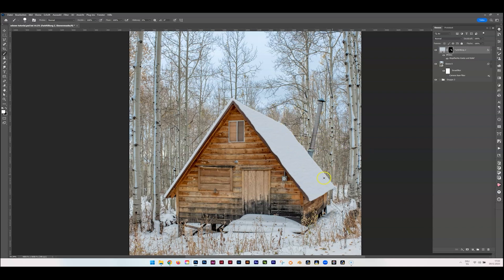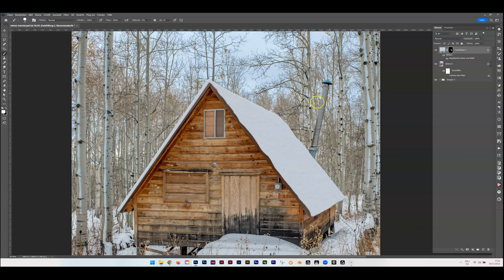If you're happy with it — I did it fast — you can also add snow elsewhere. For example, this looks like a small platform, so you add a bit of snow there too. If you think there should be more here, add some as well. And on the chimney — we add a little bit of snow there too.